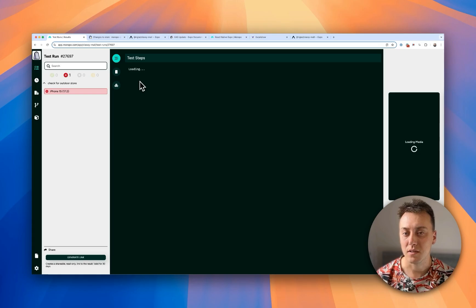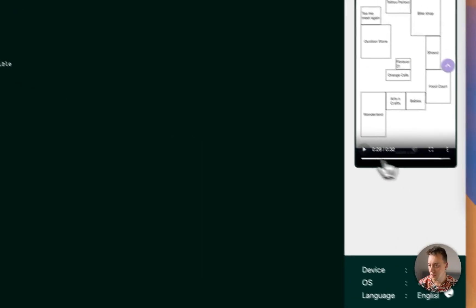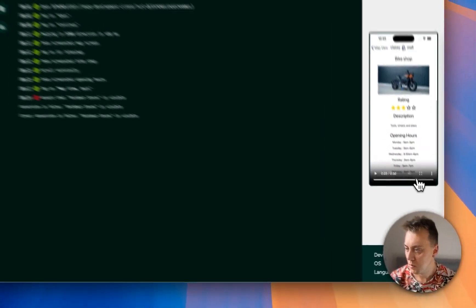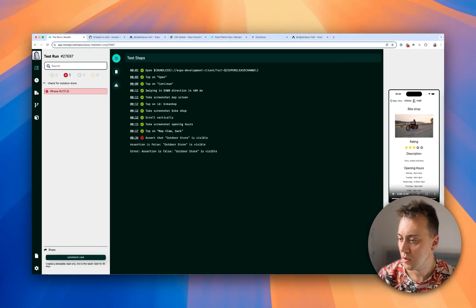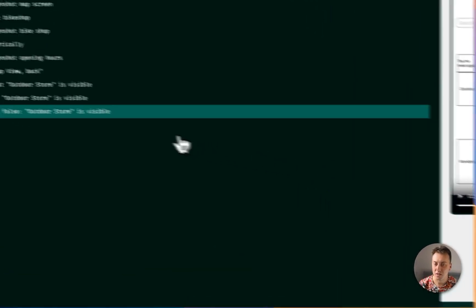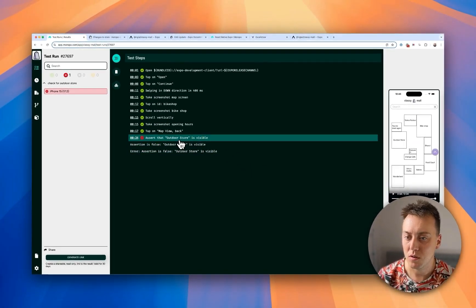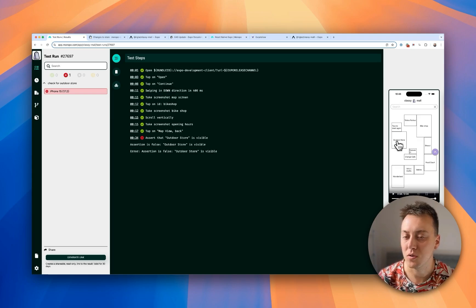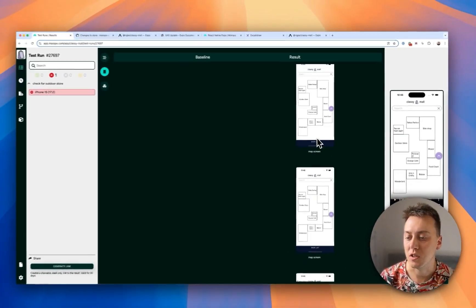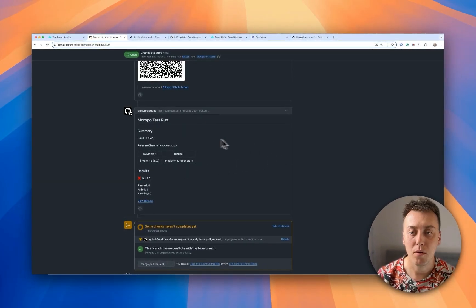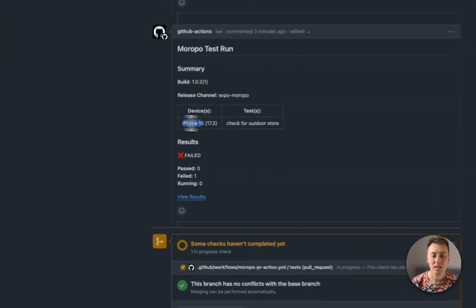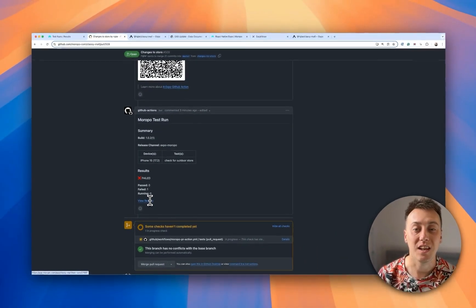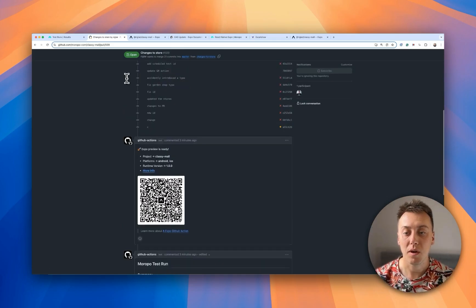There we go. Our test has failed. And here we can see. Go to the bike shop. We go back to the map view. And our assertion that outdoor store is visible has failed. Because it has changed to our door store. So it's correctly failed. And the screenshots have been pulled through. Now back on our pull request. We can see as well that Meropo's added a comment to our pull request. Saying the tests that have failed on the devices that have failed on. And also giving us a link to the results. So that we can go and look in a bit more detail.